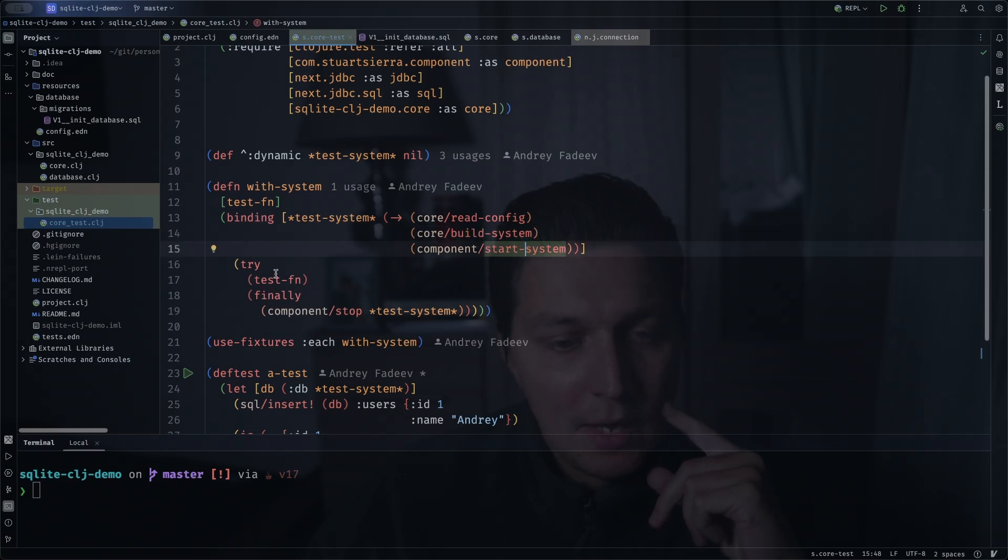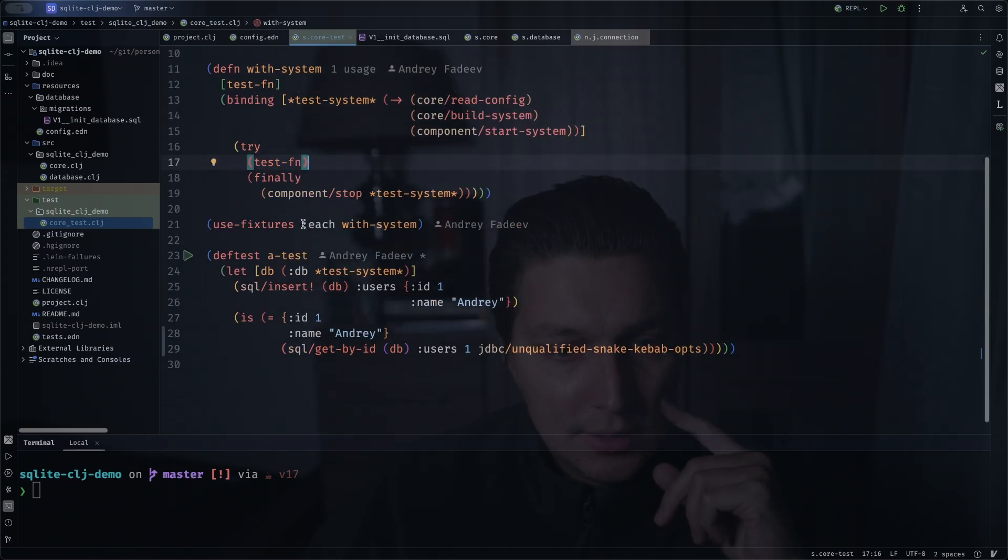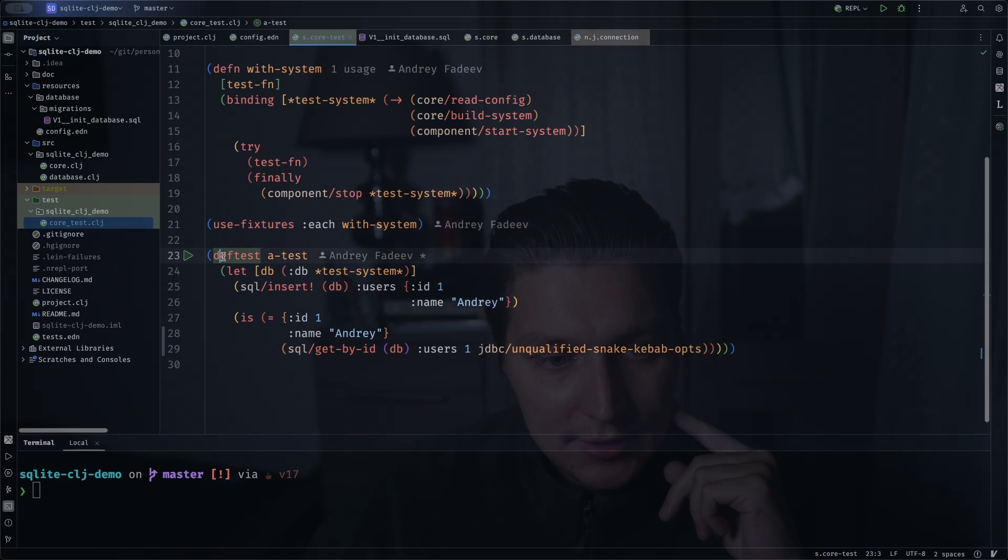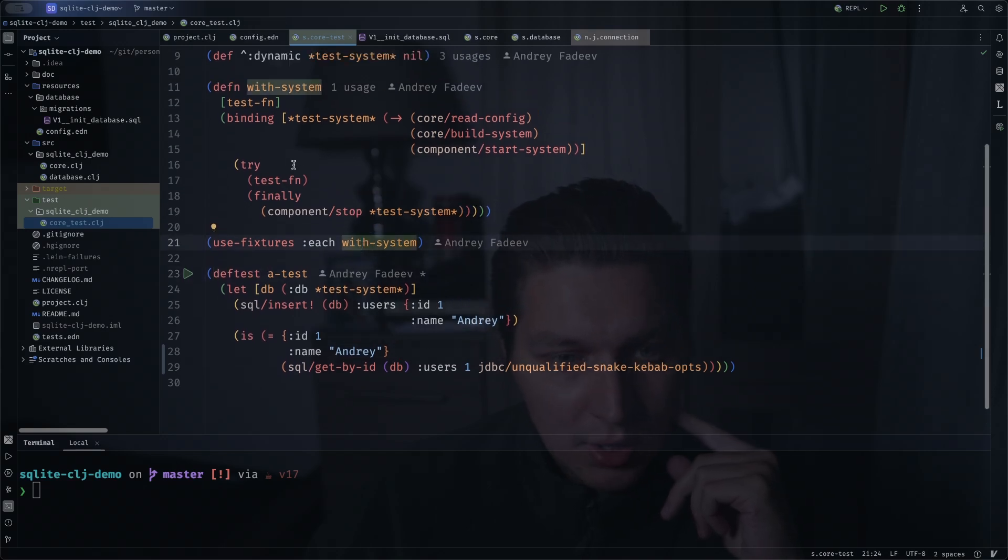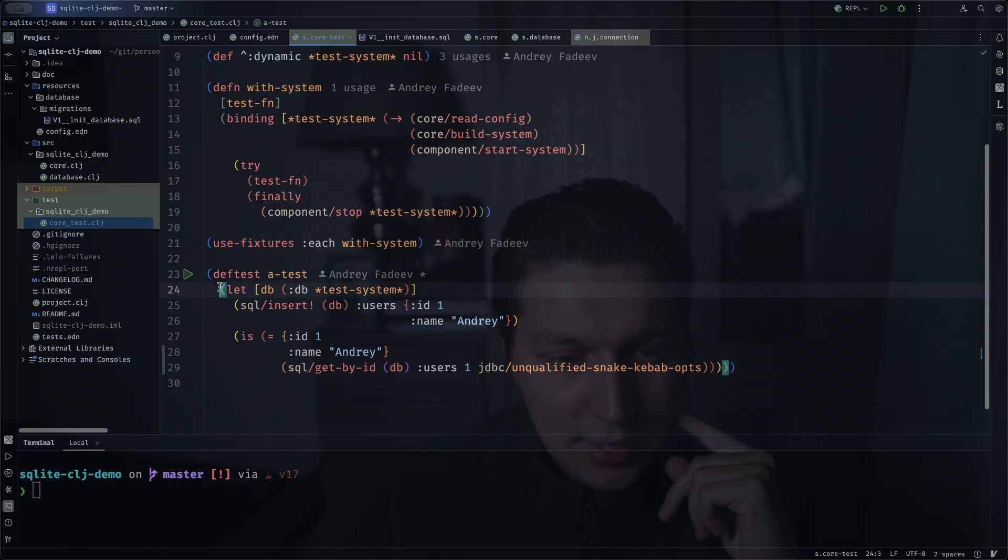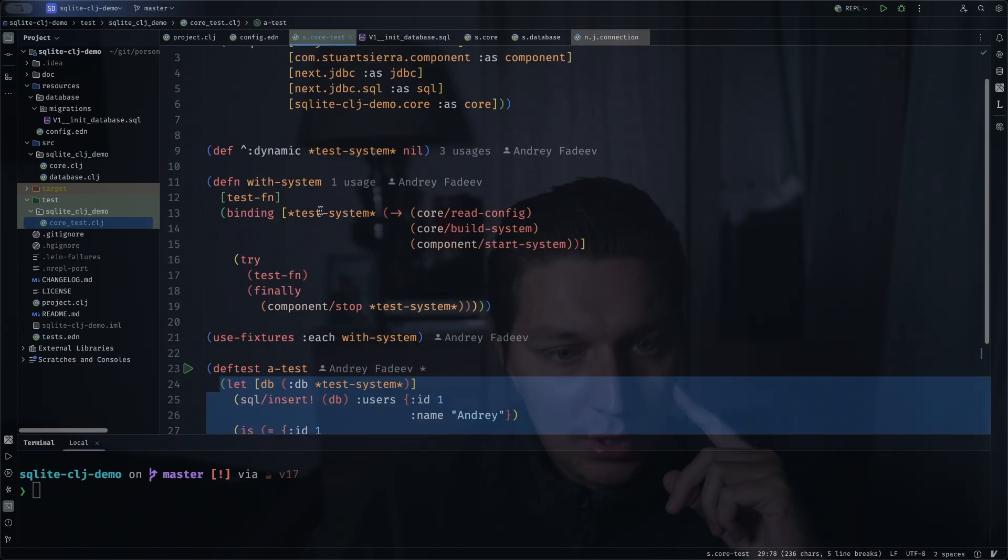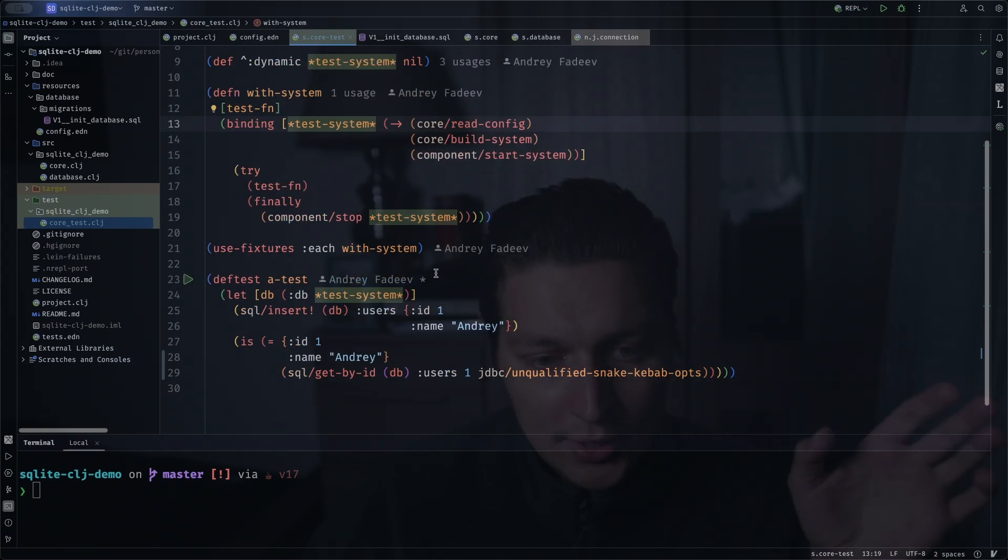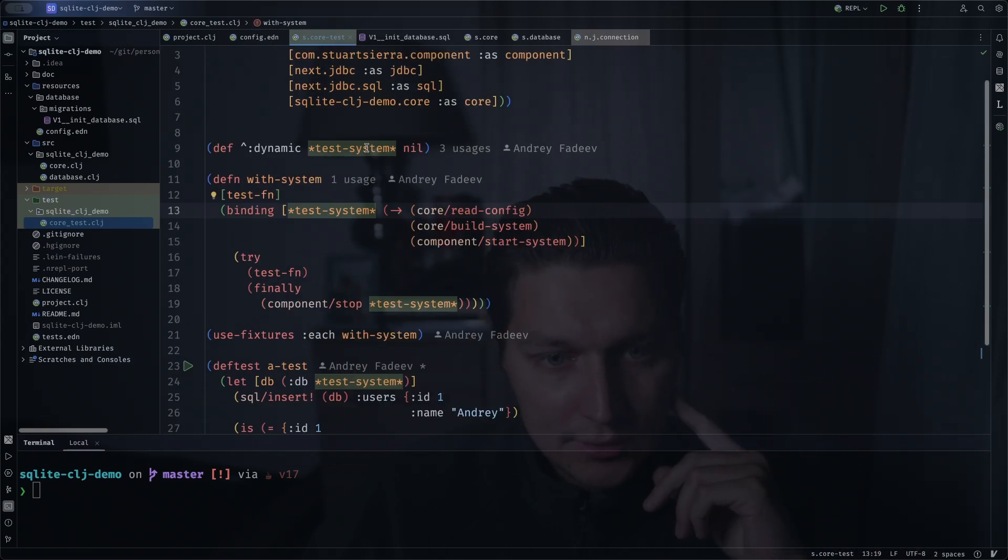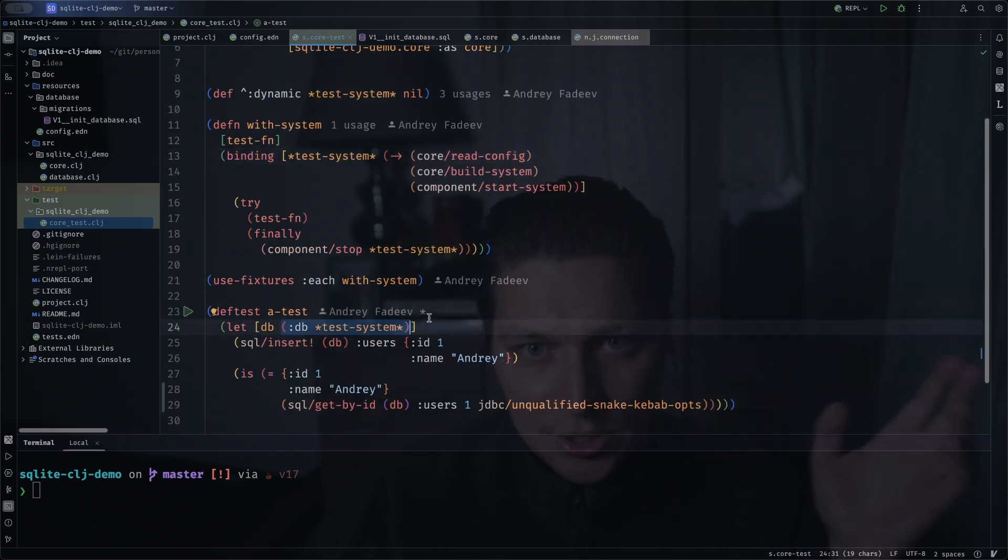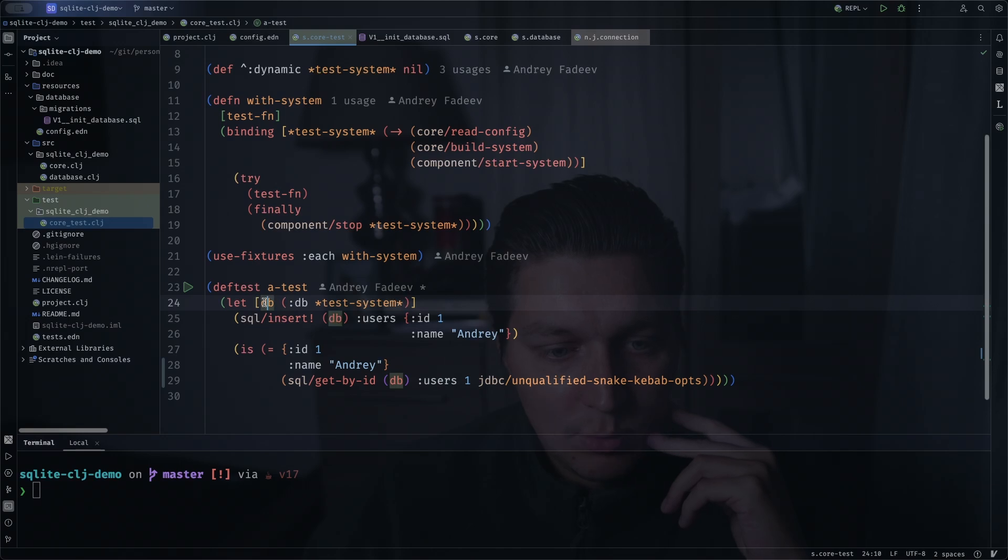In this case we use :each fixture, that basically means for each deftest this fixture will be called. So before we even run the body of the test, we will create our test system. What that allows us to do, as we're kind of storing the system in a dynamic var, we can actually get our database or potentially later other components of the system if we need from in the test. So now we started the system and we have access to the database.